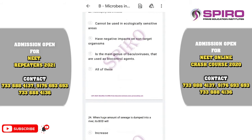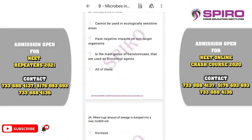Question number twenty-three. Nucleopolyhedroviruses cannot be used in ecologically sensitive areas — that is incorrect; they can be used. They have a negative impact on non-target organisms — also incorrect, as they are species-specific against certain insect pests. It is the main genus of baculoviruses that are used as a biocontrol agent — yes, this is the correct option. The correct option is option C.